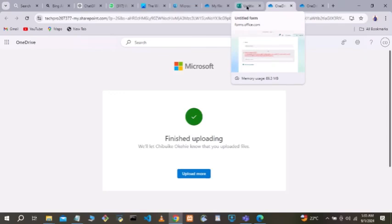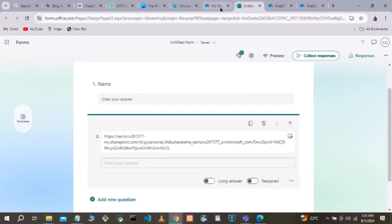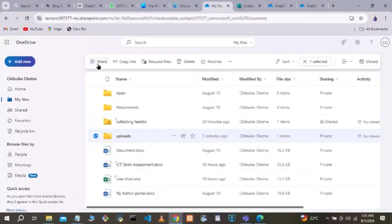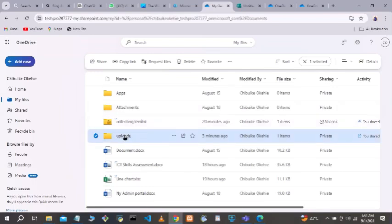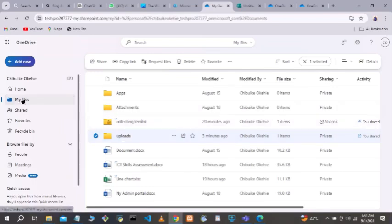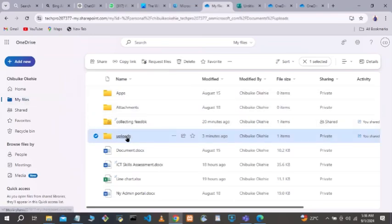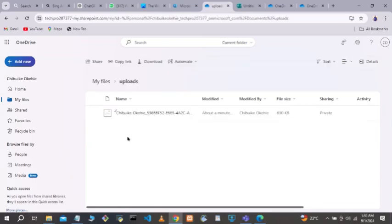Once they are done, that's it. To view all the attachments sent by external users, go to your OneDrive and open the folder you created — in this case named 'Uploads.' When you open it, you will see the name of each user that sent an item.